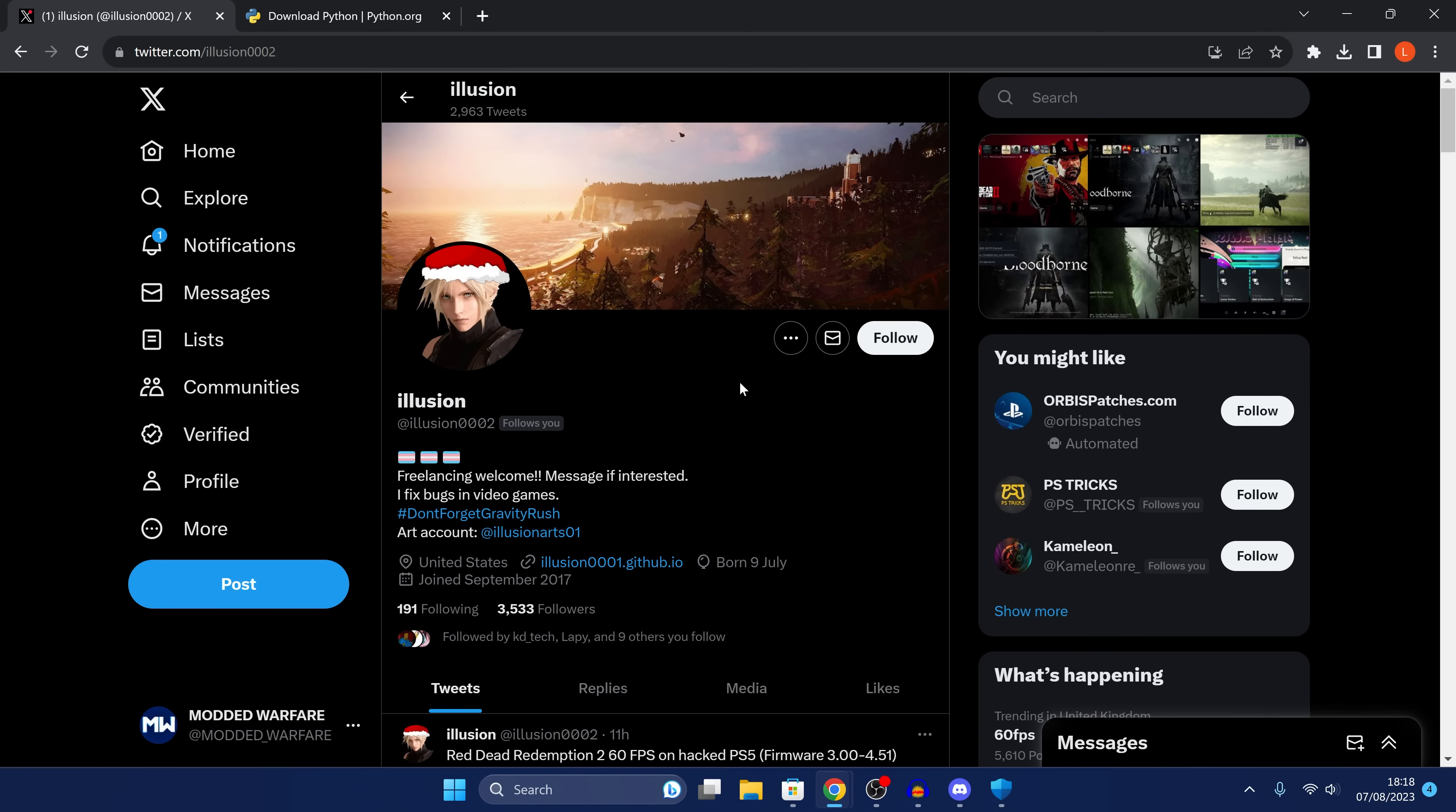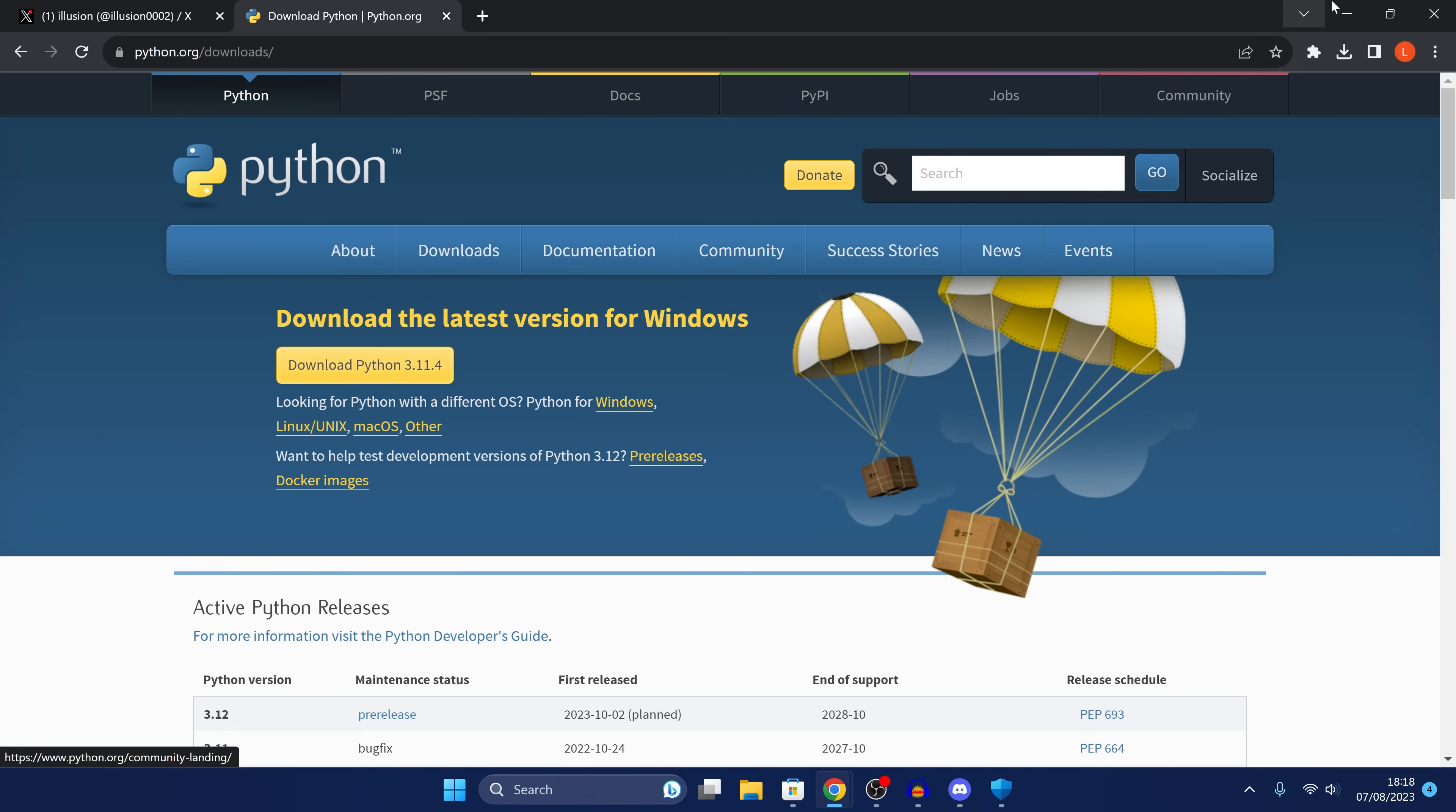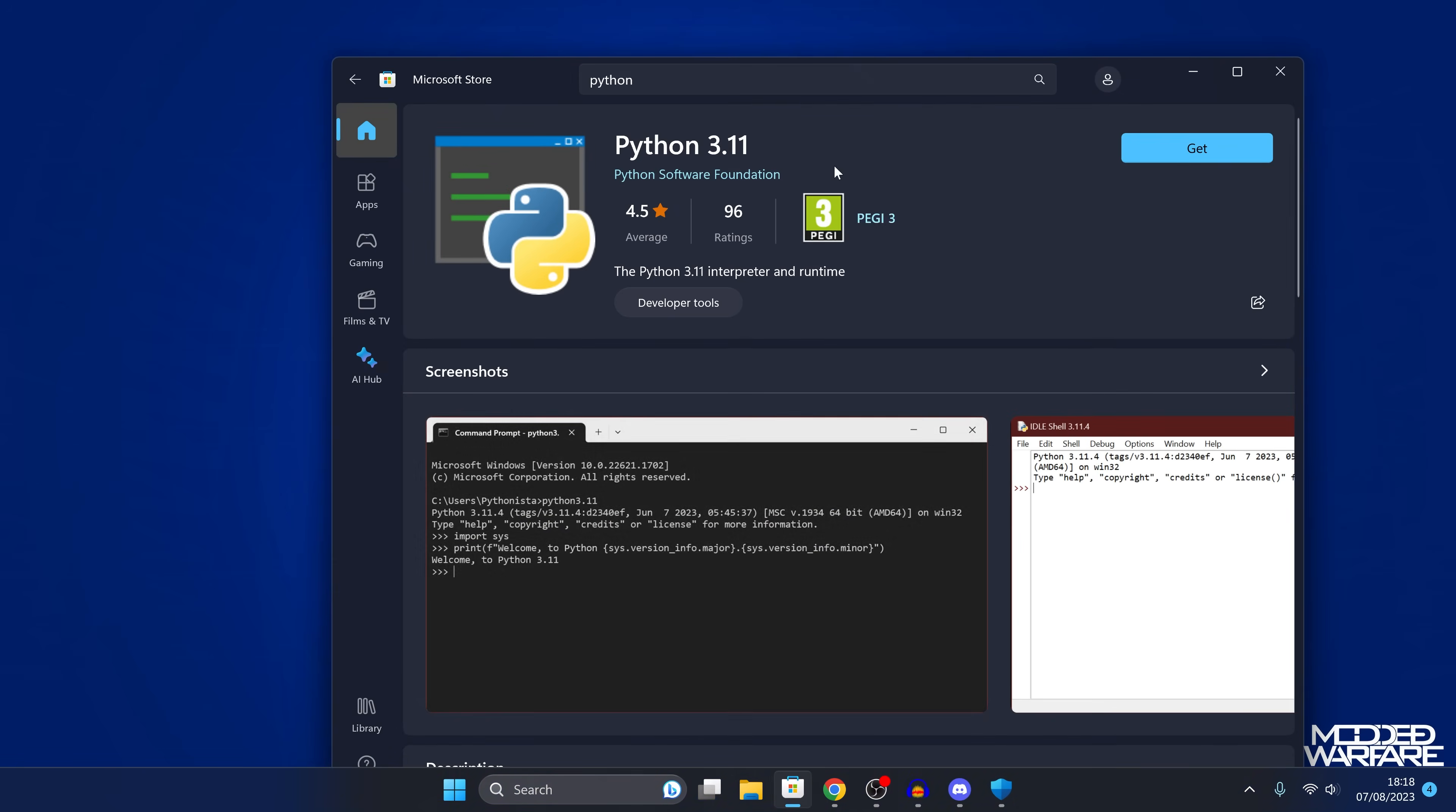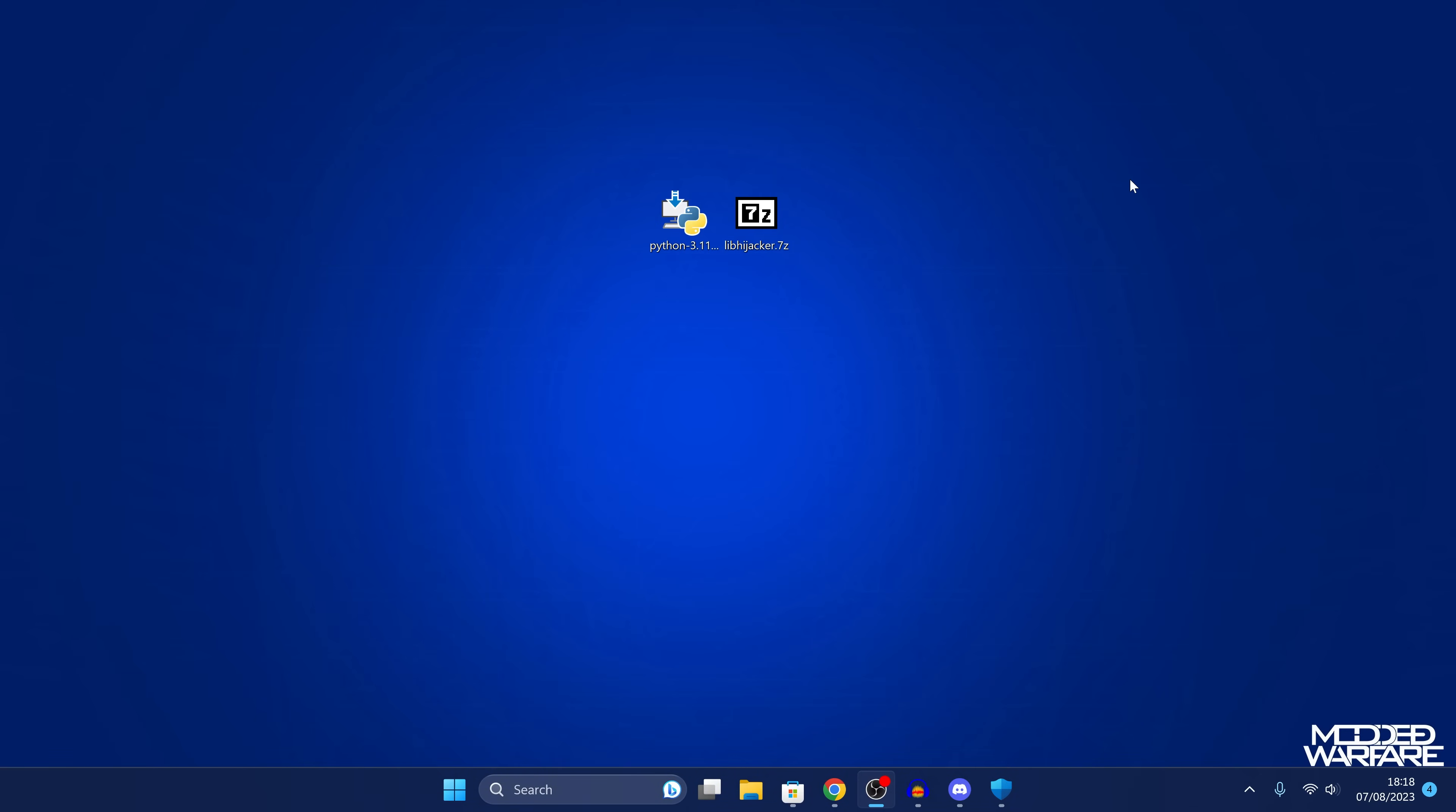So from here, you're going to want to download the 60 FPS patches by Illusion, which I'll leave linked down in the video description. And you also want to download Python version 3.11 or whatever the latest version of Python is at the time that you're watching this. It's required to run the scripts. So make sure you have that downloaded as well. You can also get Python from the Microsoft store. It's up to you how you want to get it.